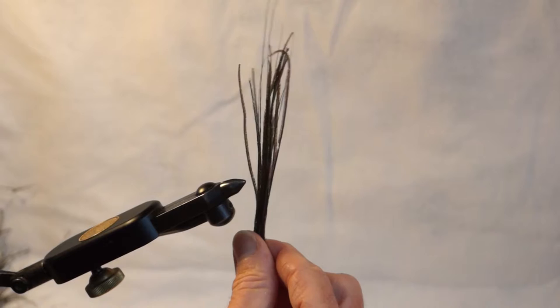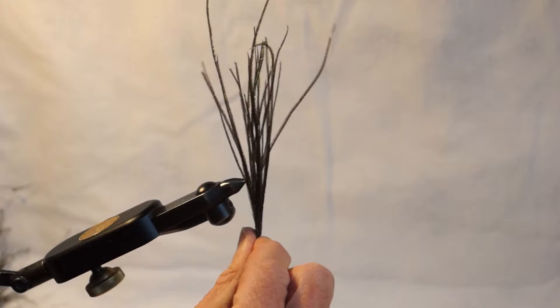The smaller the fly, the smaller fluff you want. The bigger the fly, the more it's nice to have it a little bit bushy.